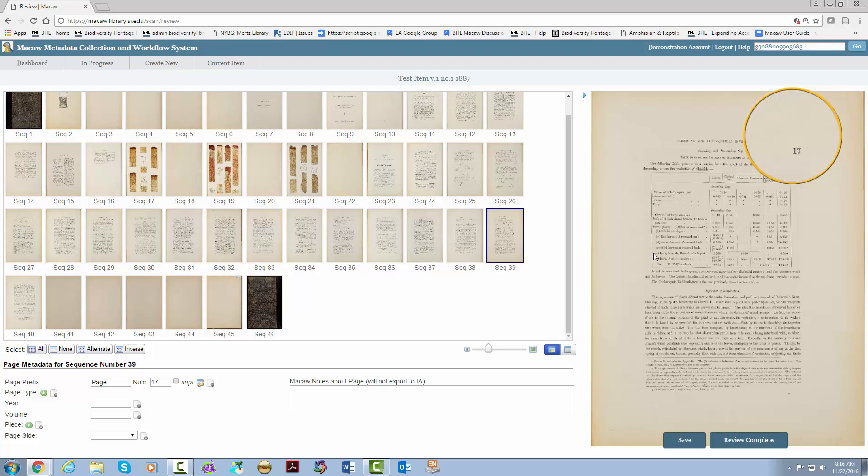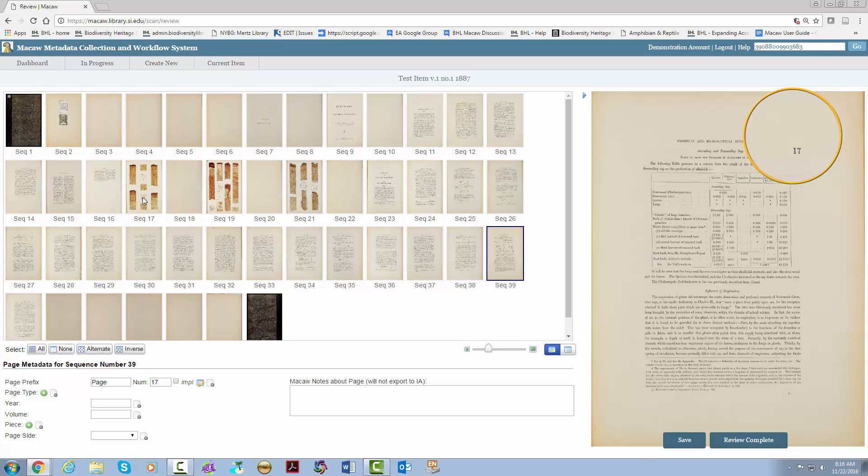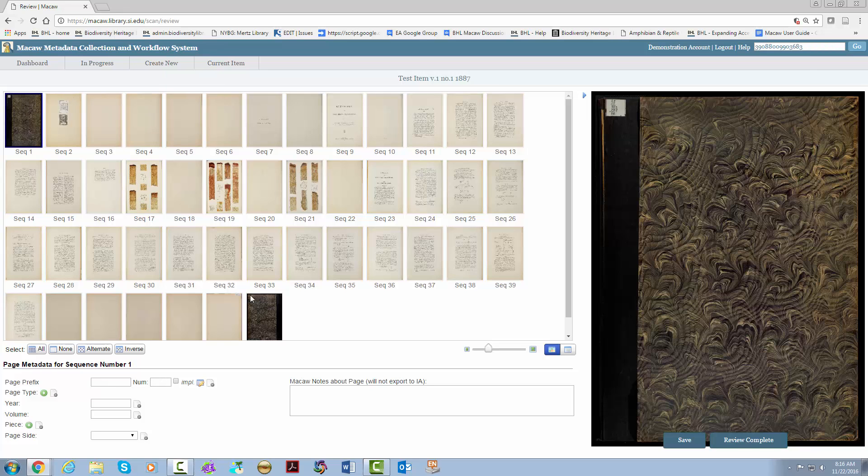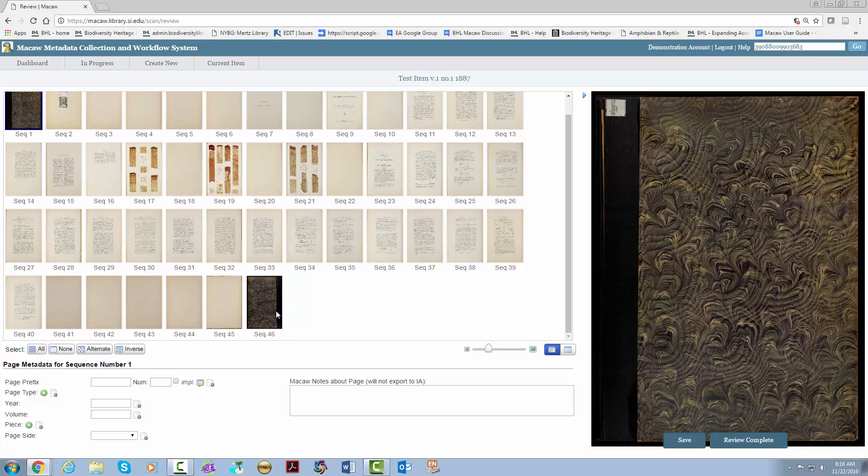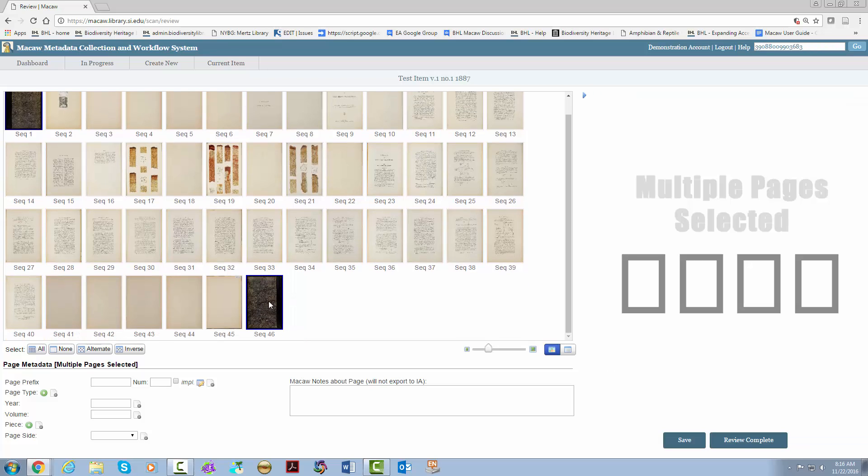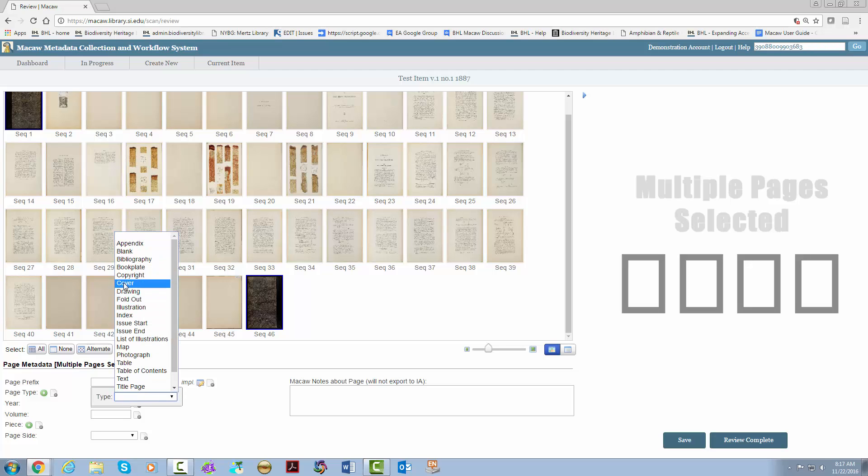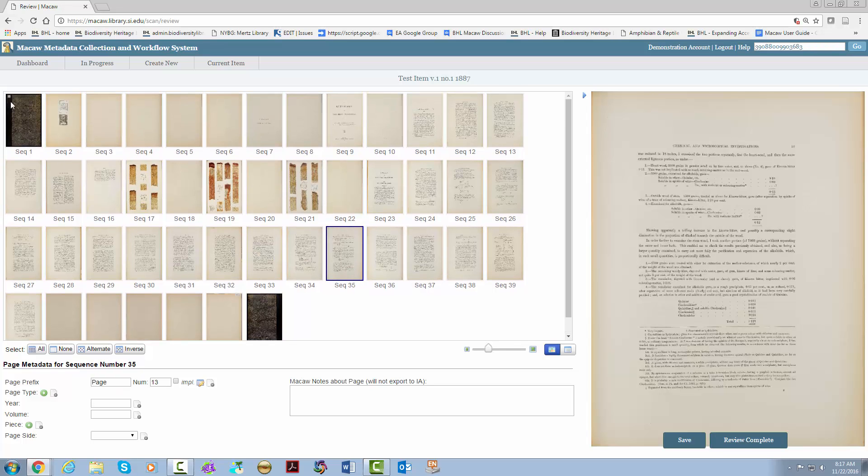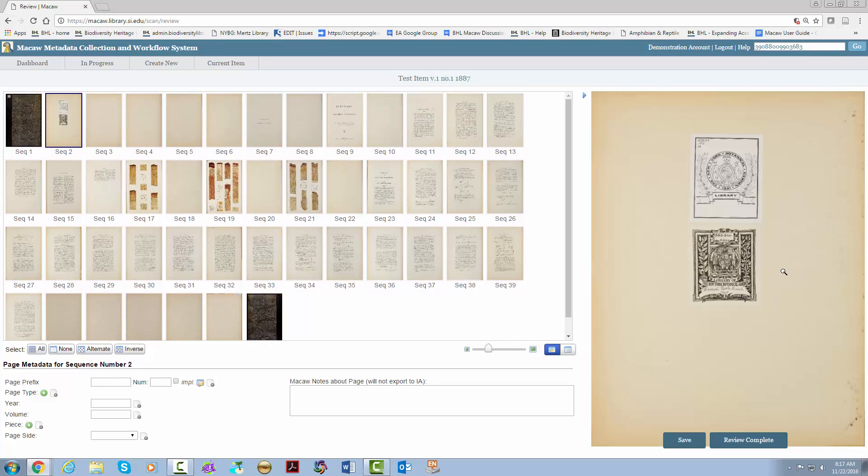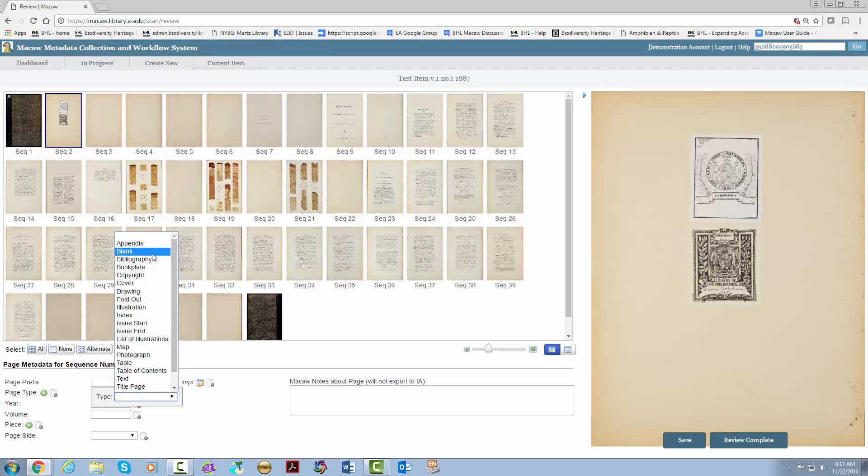First, we're going to start with the covers. Sequence 1, control, sequence 46. We're going to hit the green plus arrow, find cover, and voila! Next, we have a book plate. And there is an option for book plates, so let's go ahead and add that.